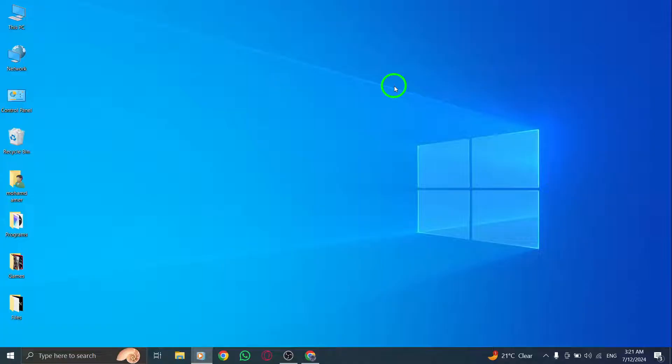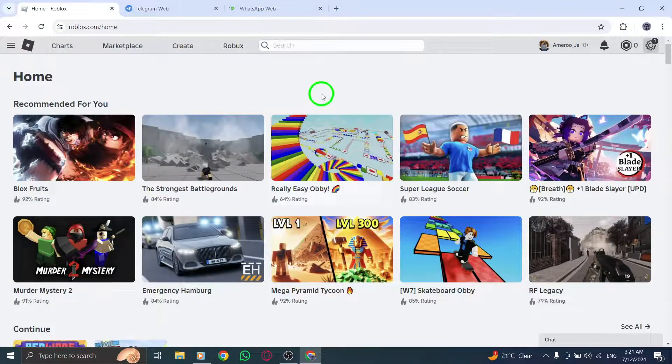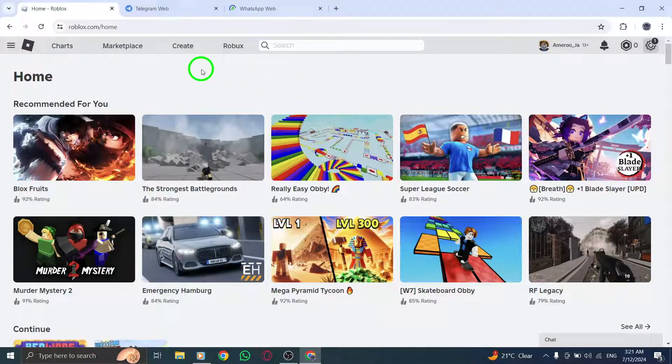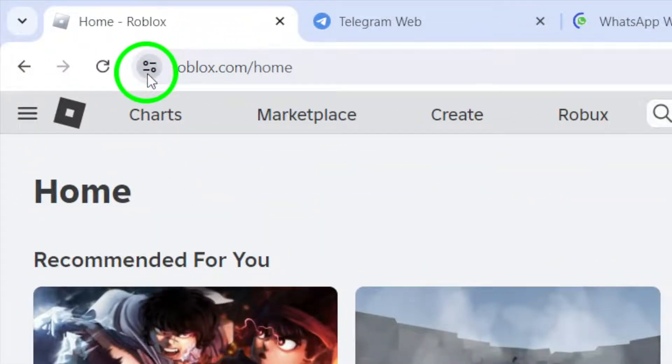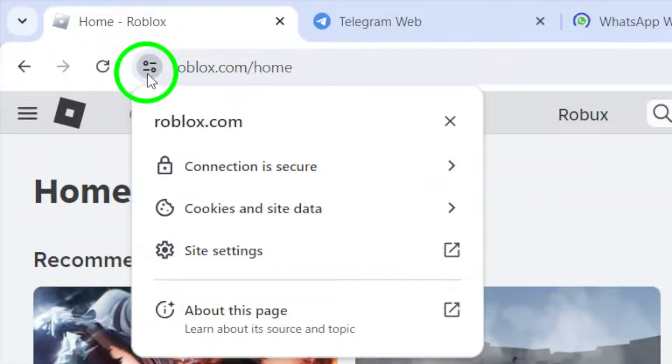First things first, open up your Roblox account on your PC. Once you're logged in, head to the URL bar and click on View Site Information next to the web address. This will bring up a drop-down menu with various options.